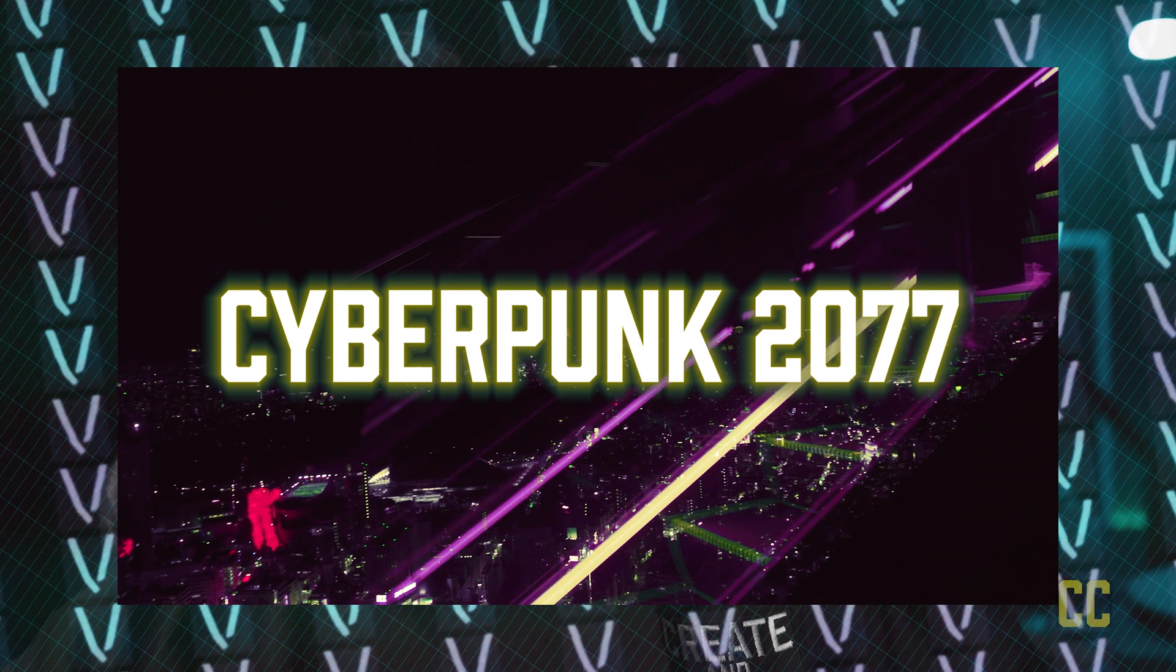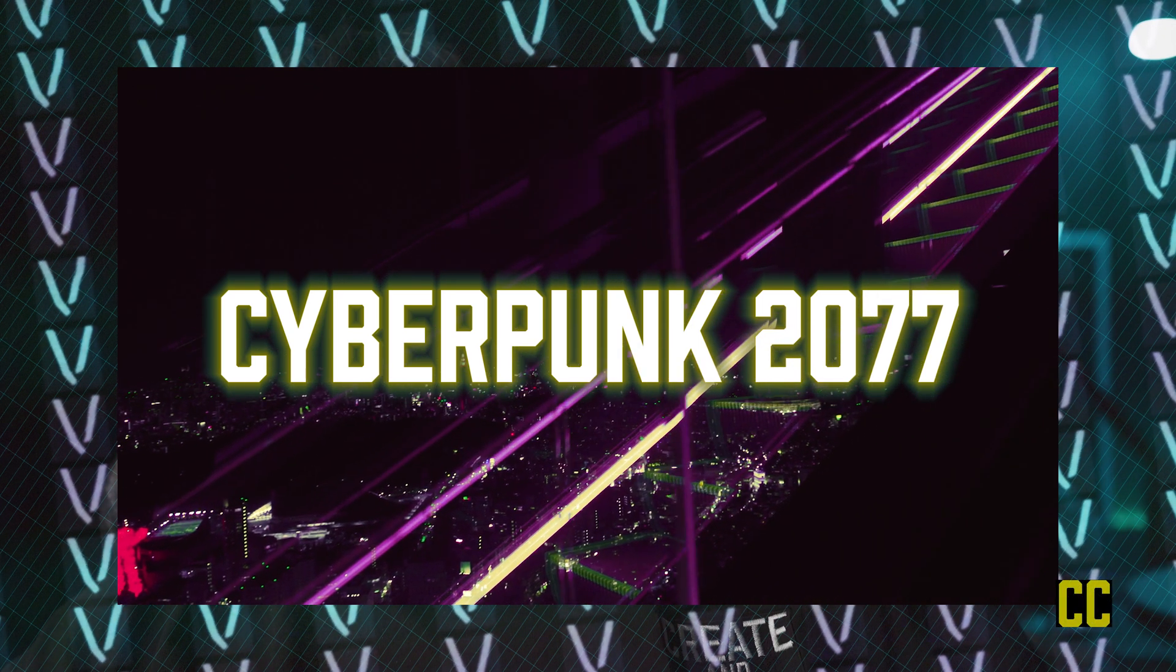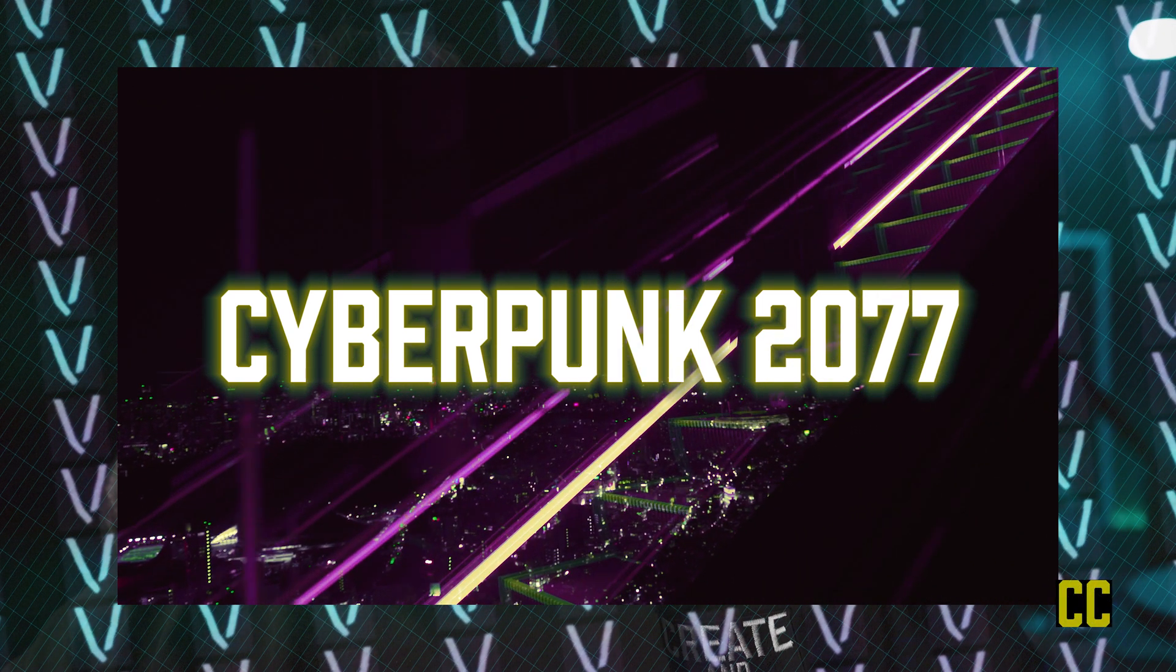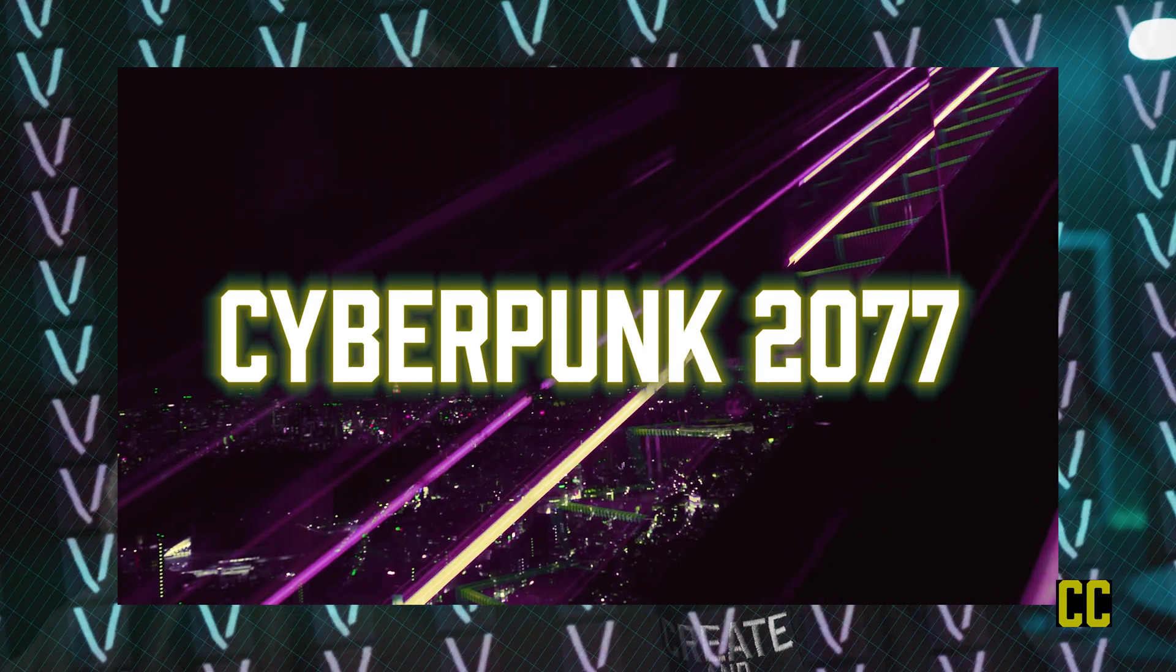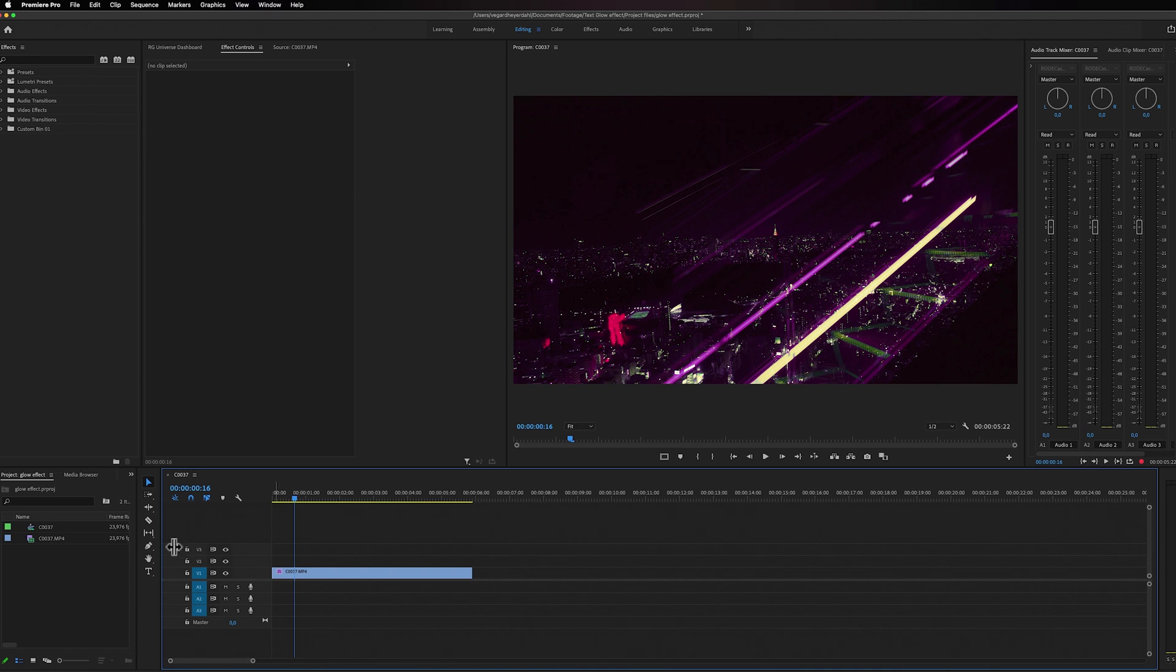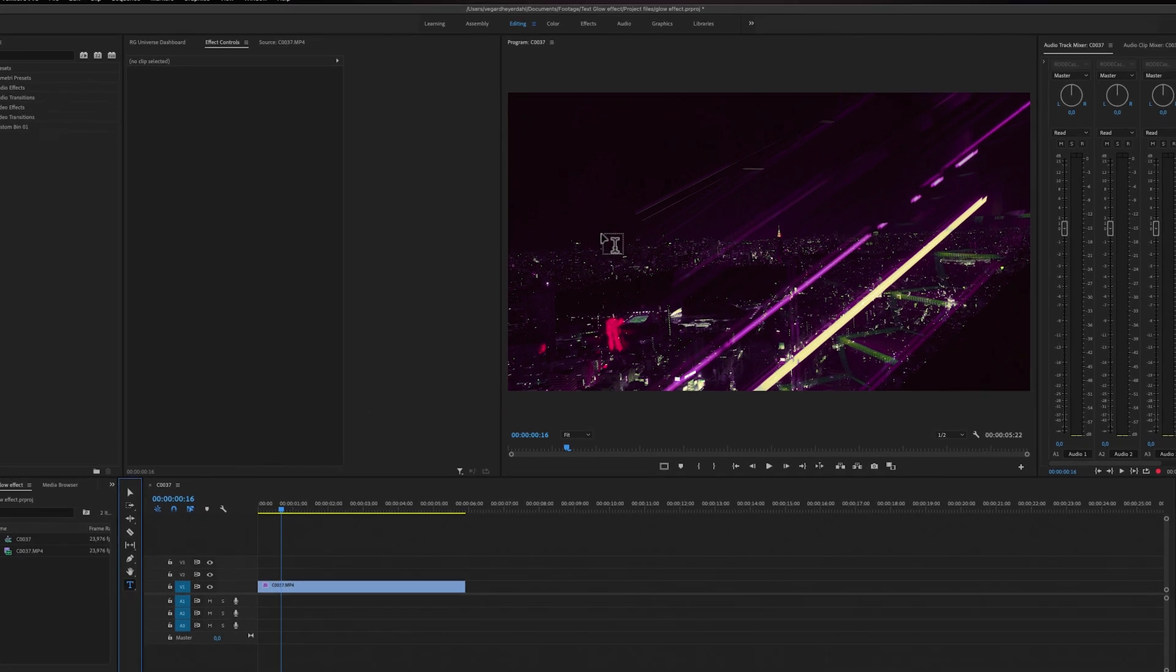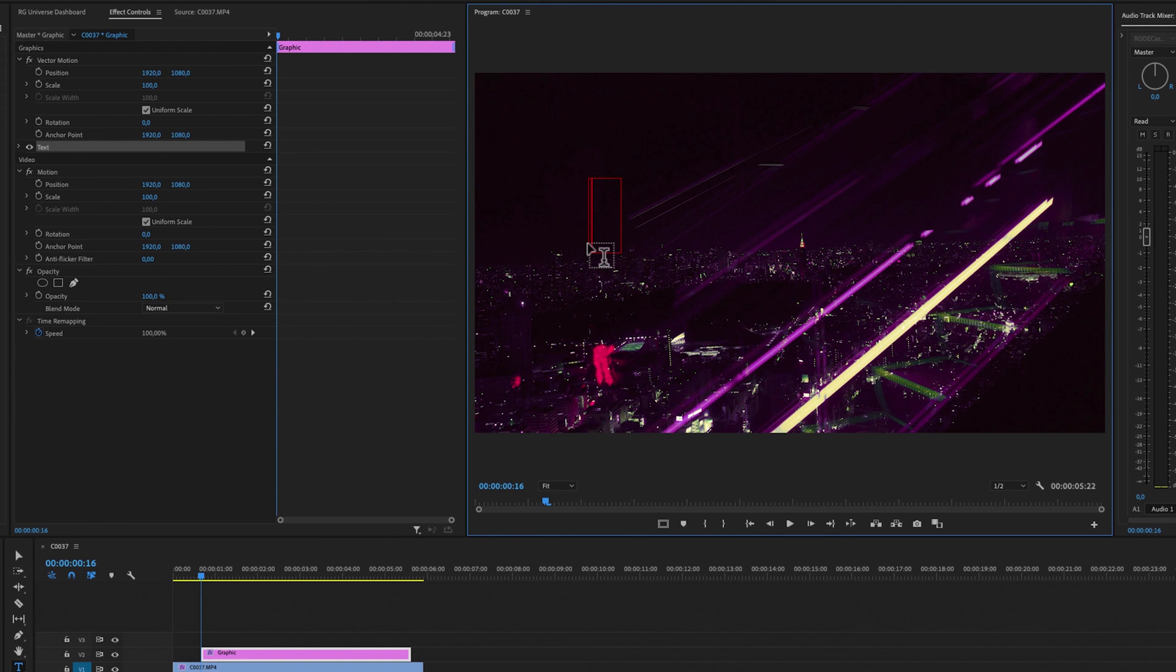I'm going to show you how to make a neon cyberpunk text effect inside of Premiere Pro. To get started, we need to type out some text. We can find the type tool down here and we're going to select it and go to our video clip. In the program monitor right here, I'm just going to write out some text.